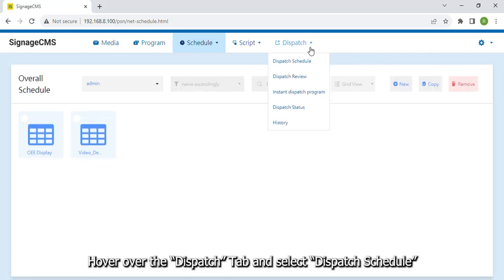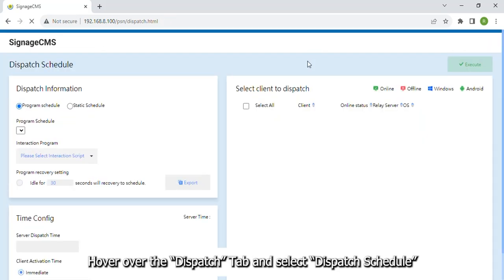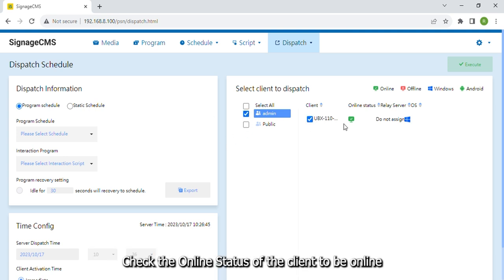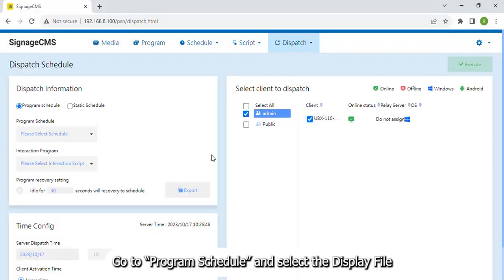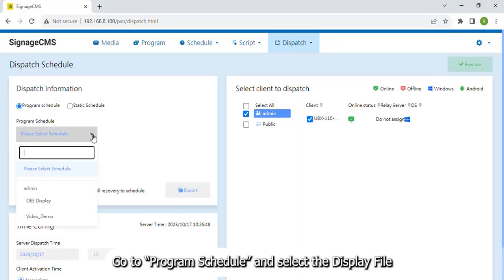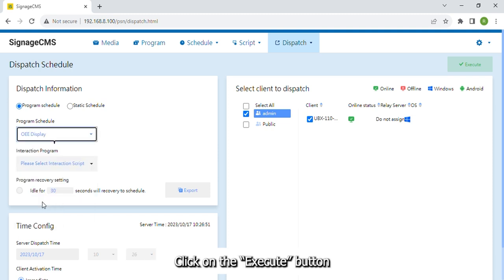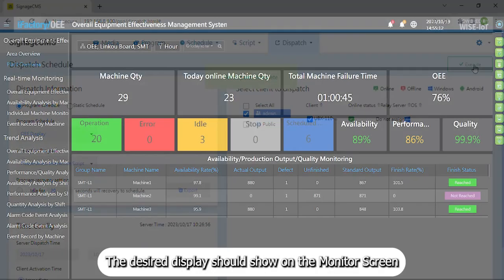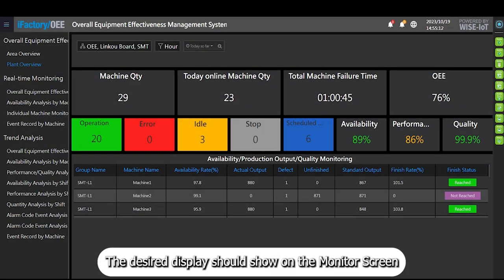Hover over the Dispatch tab and select Dispatch Schedule. Click on the client for dispatch. Check the online status of the client to be online. Go to Program Schedule and select the display file. Click on the Execute button. Pop-up message will show Set Dispatch Complete. The desired display should show on the monitor screen.